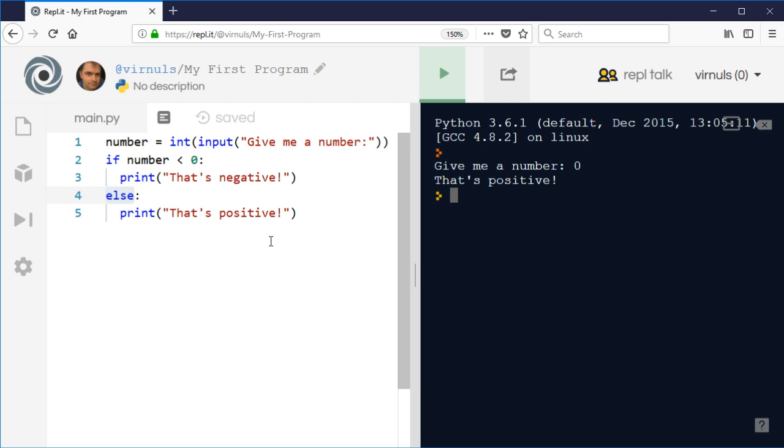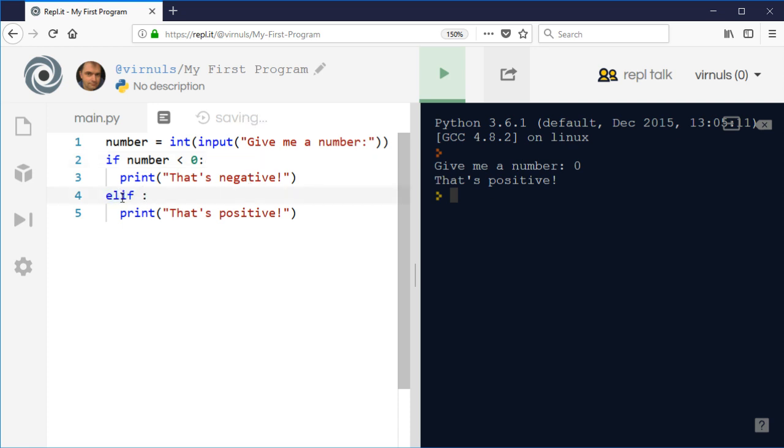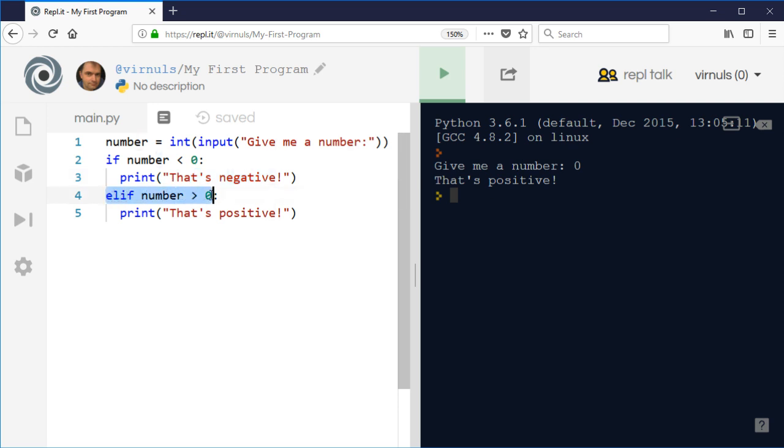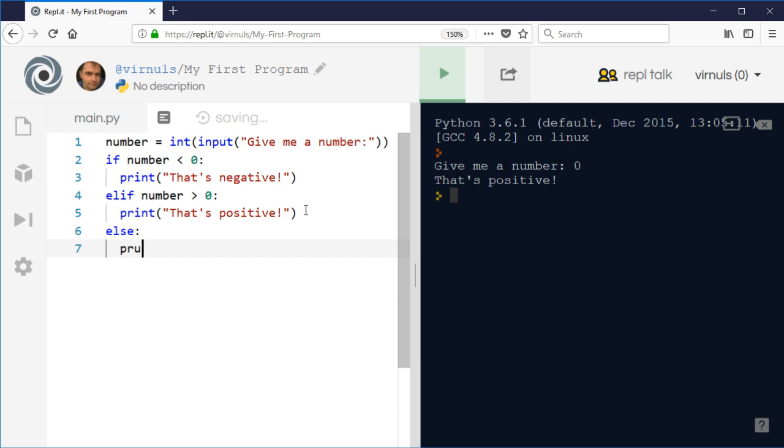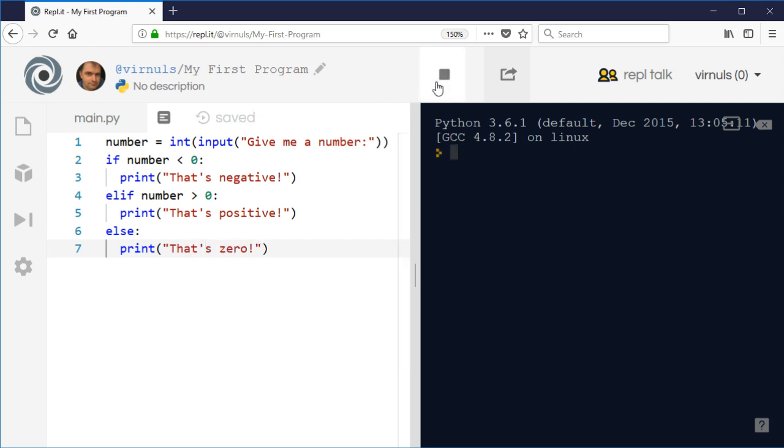There is a third case actually with Python, which is we can say elif. That's like another if, but it only does that check if the first check fails. If it's less than zero, we're going to say it's negative. Then we're going to check if it's greater than zero. If it's not, we're going to do another test. If it's positive, then the third option is else. This is the catch-all at the end. If it's not positive or negative, then it must be zero. Let's run that. Positive number says it's positive, negative number says it's negative, and zero says that's zero.